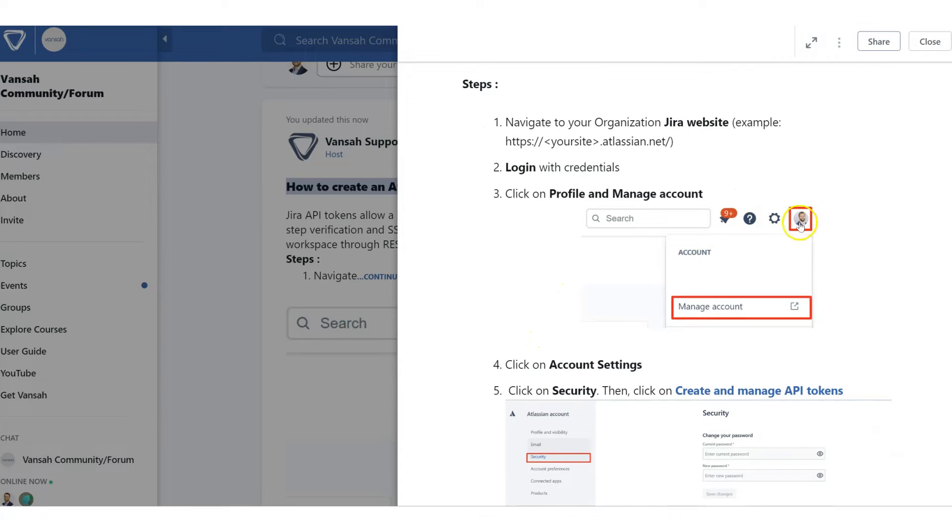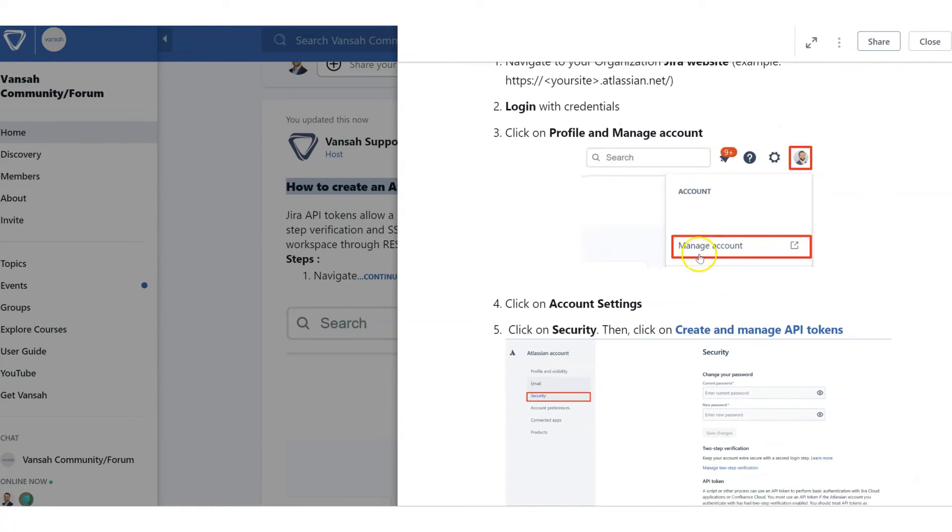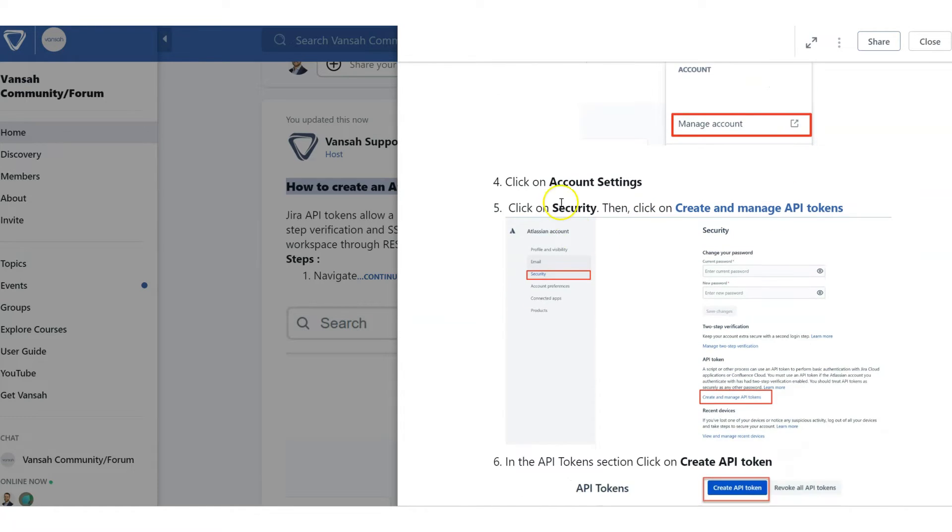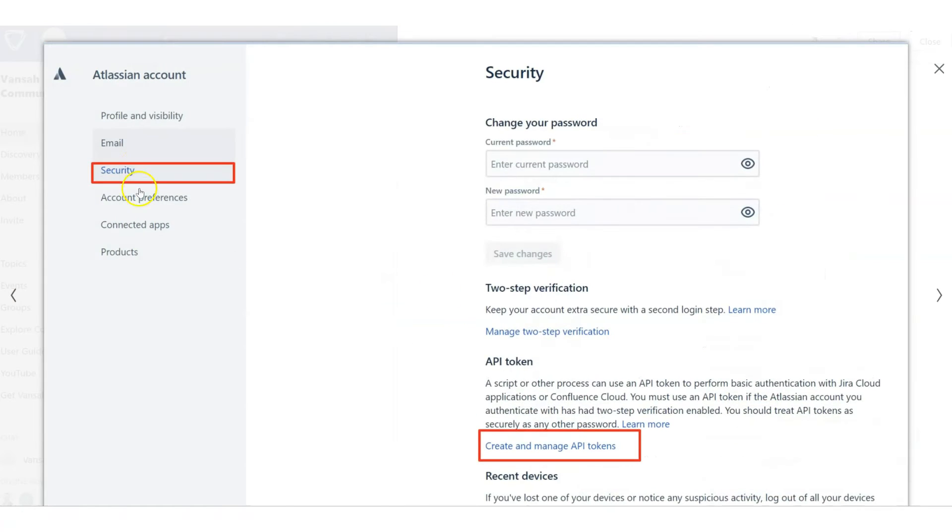At the top right-hand corner where your profile picture appears, navigate to manage account. Once you click on manage account, you'll see on the left-hand side menu options.